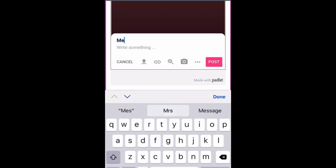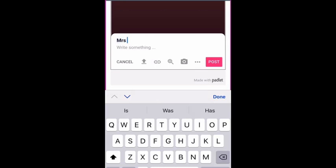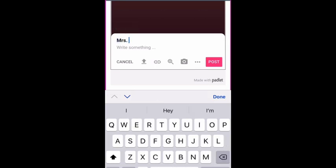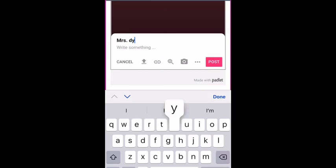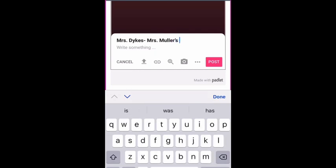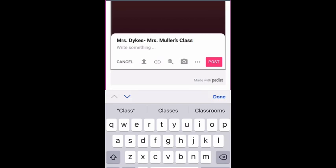For title, you should put your name. My name is Mrs. Dykes, so I'm going to put Mrs. Dykes. And then you're going to write your homeroom teacher's name.